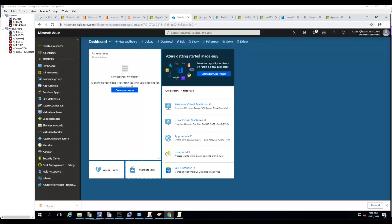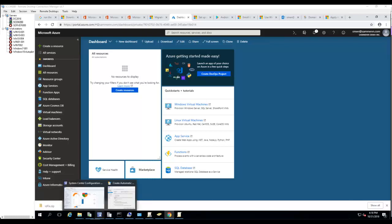So what is MFA Registration Policy? The MFA Registration Policy is a method of verifying who you are that requires more than just your username and password. It provides a second layer of security to sign in and transactions.